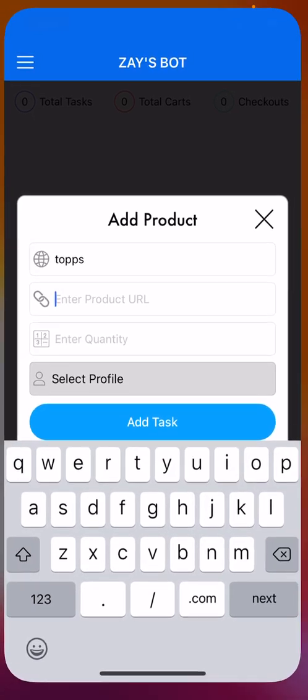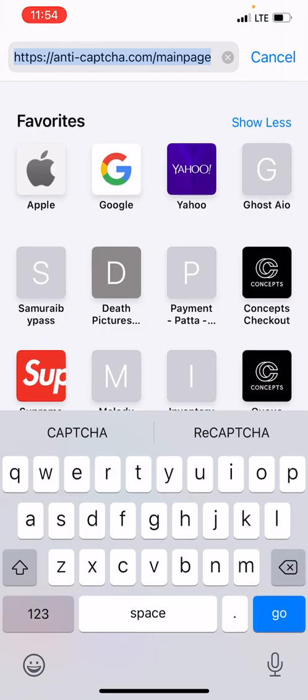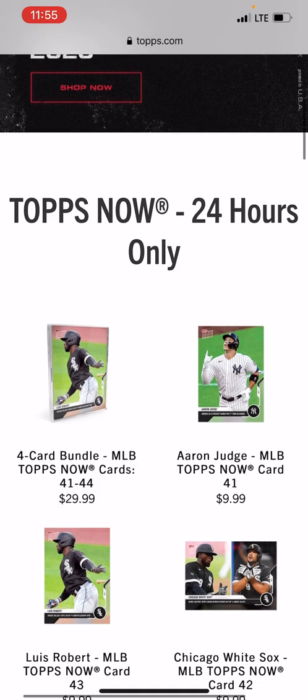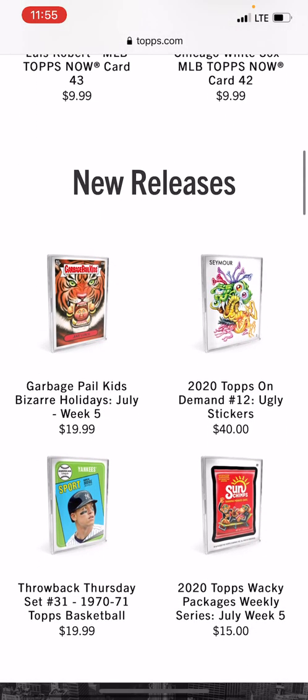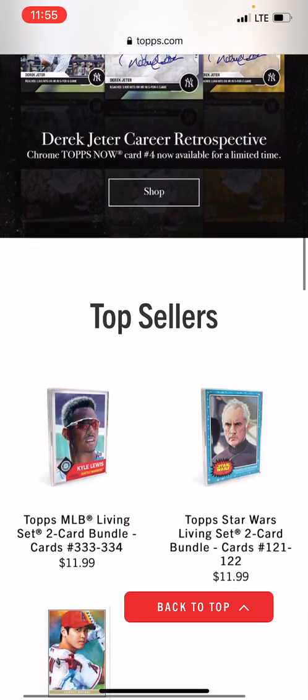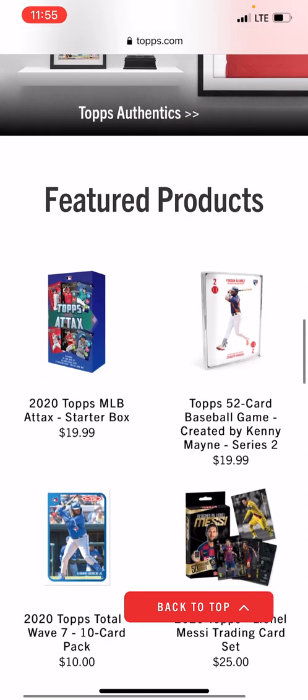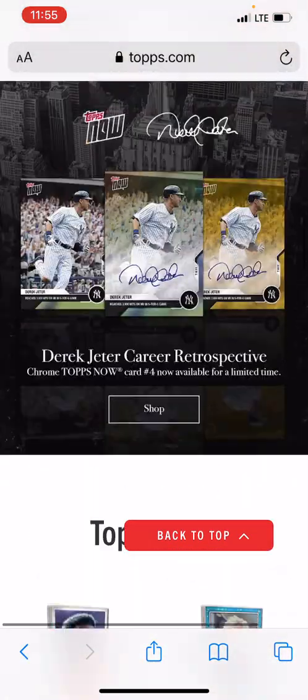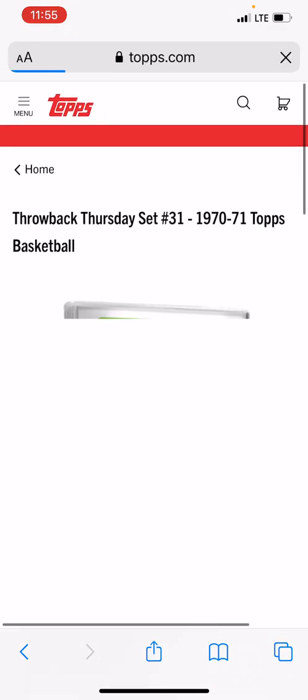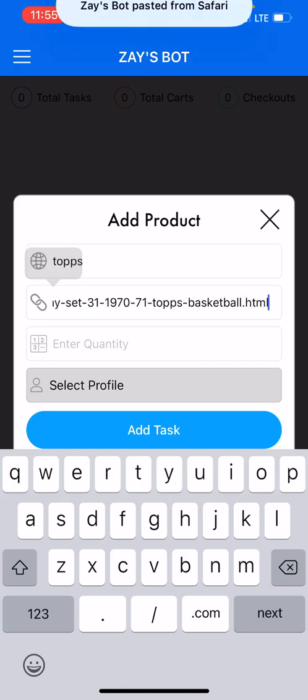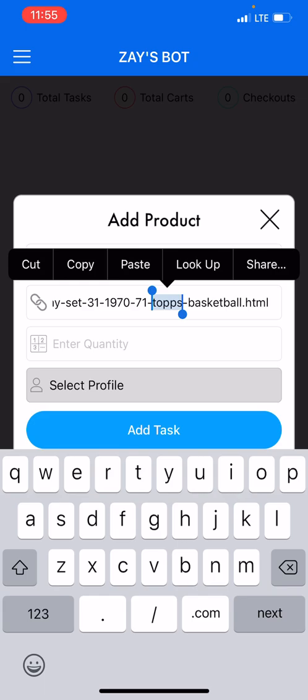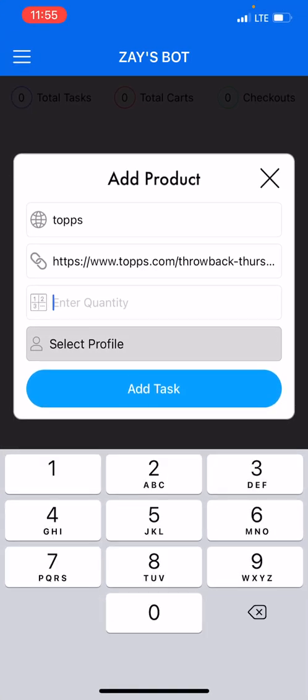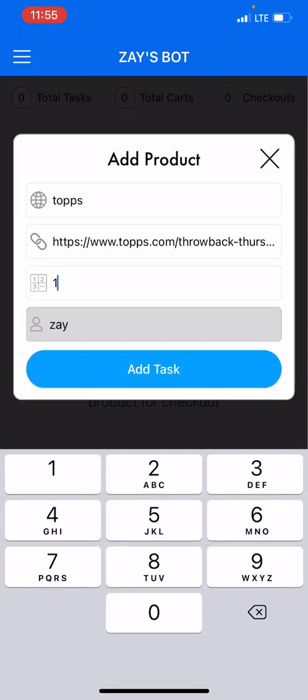So the next part is creating the task. You already added your capture key and you added your proxies, so now the next thing we can do is create your task. So you want to go to Tops, I'm going to click enter product URL. This will be an example - we're going to go to Tops.com, we're going to scroll down and look for something that we want to buy. I'm just trying to be picky on what I'm going to buy this time because I'm going to let you actually see it works. So I'm just going to buy Aaron Judge - I'm from New York and he's that guy. So you're going to copy the item, I copied and pasted the item, I want to add quantity of one, select your profile - I'm gonna select Zay - I'm gonna add the task.